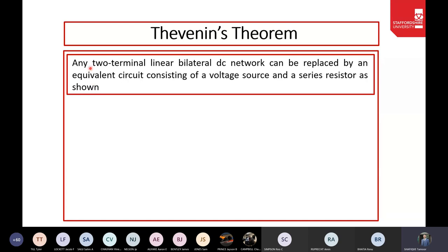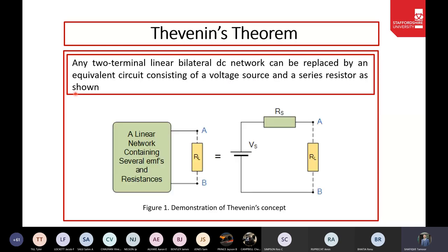Before we go on to the example and step-by-step of Thevenin's Theorem, let's have a look at the standard statement. It's a good idea to have a look at the standard statement of any theorem before going on to the analytics or the step-wise calculations. If you have any two-terminal linear bilateral DC network, we can replace it by an equivalent circuit consisting of a voltage source and a series resistor, as shown below.